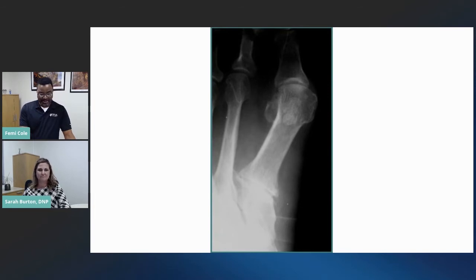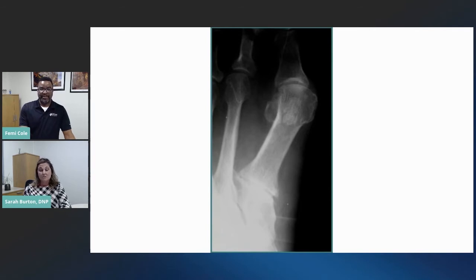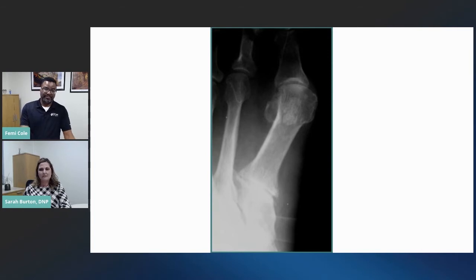What are some other common foot conditions that you treat? Plantar fasciitis is very common. Achilles tendonitis, Achilles tendon ruptures, ankle sprains, high ankle sprains, multiple ankle fractures, ankle arthritis, and people who need ankle replacements. Anything to the foot and ankle — if you have concerns or problems, we are the people to see.